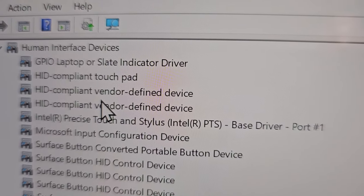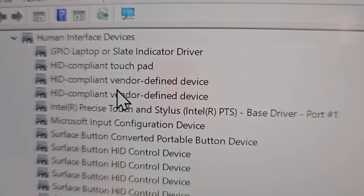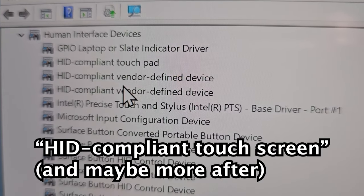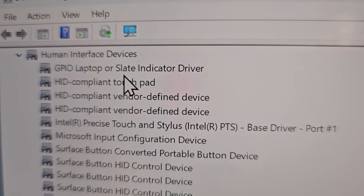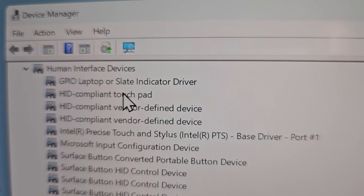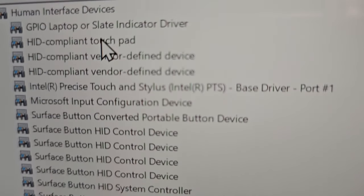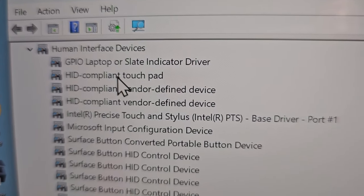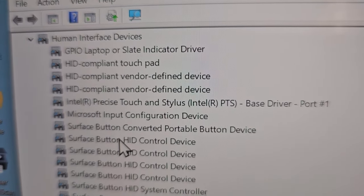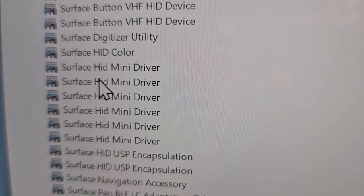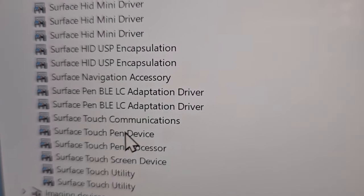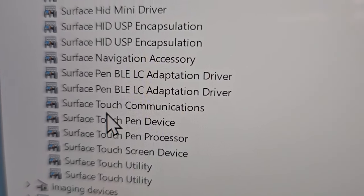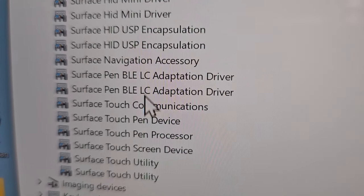For most computers, you'll be looking for HID-compliant touchscreen. For my computer that's not listed. There's touchpad, but that's this thing here. If you find HID-compliant touchscreen, select that. Otherwise, look for something about your touchscreen. For my Surface Pro, it's these here at the bottom.